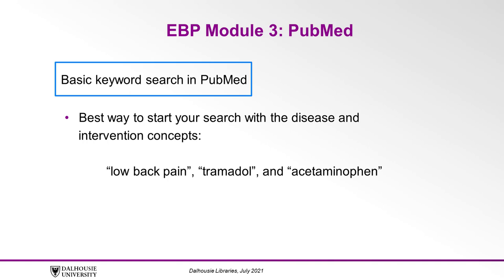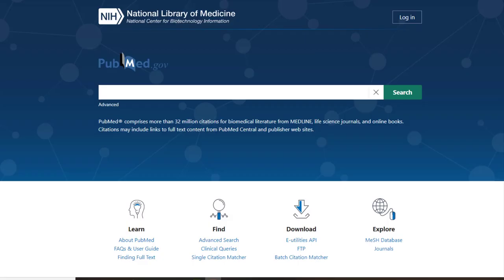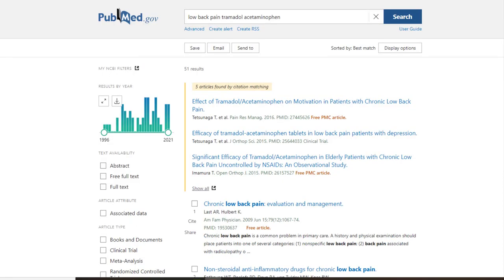As we mentioned in Module 2, it's best to start your search with the disease and intervention concepts. So let's type the keywords low back pain, tramadol, and acetaminophen in the search bar and click on the search button.